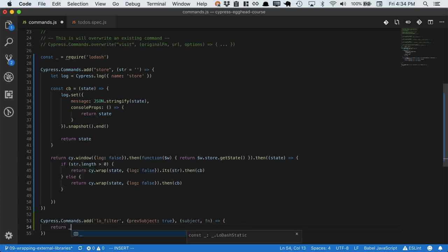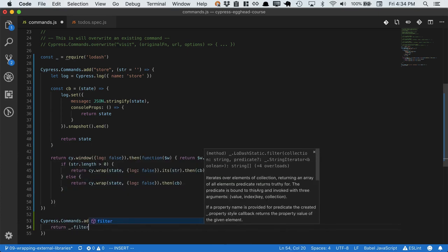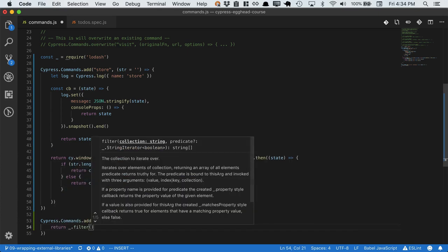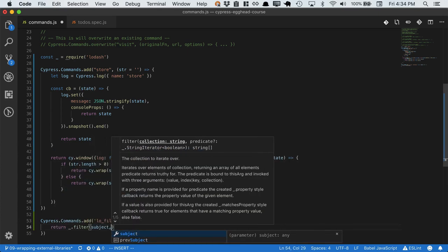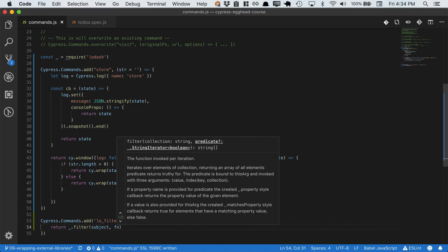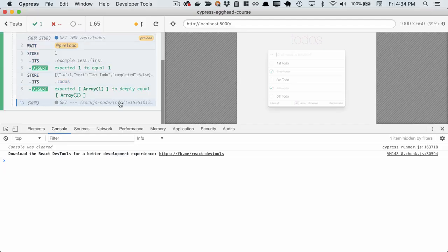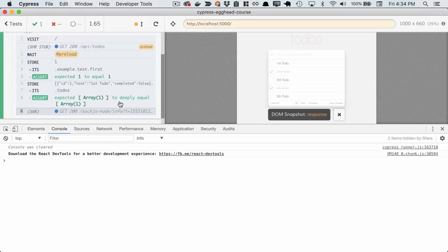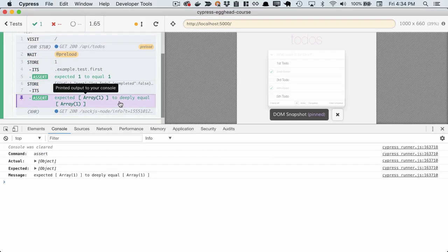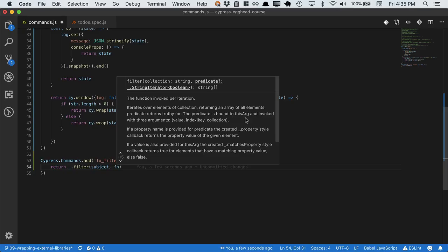Next we'll return lodash dot filter, passing in the subject, and the function to filter with. If we reopen Cypress, we'll see that we've filtered out our subject. Remember, we're going to want to log this.